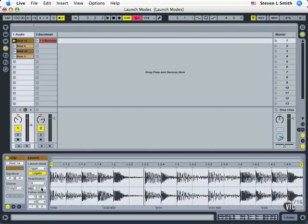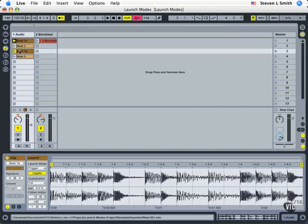Velocity has to do with when you set a launch mode from a MIDI device that has velocity information. Will it change the volume of that clip?